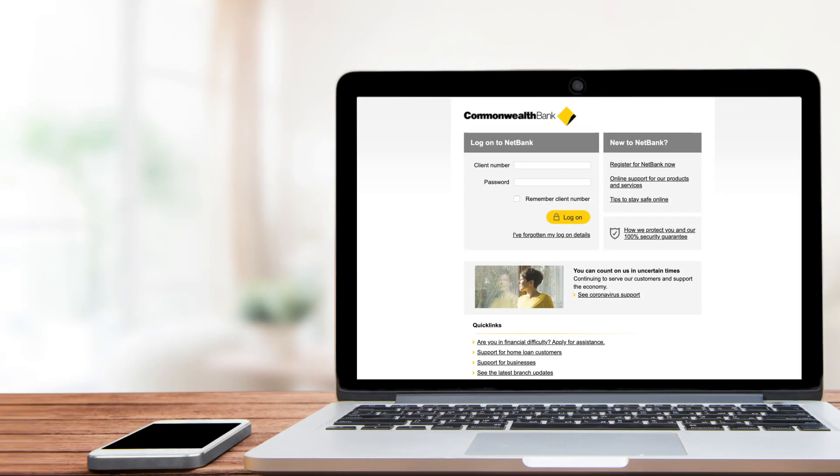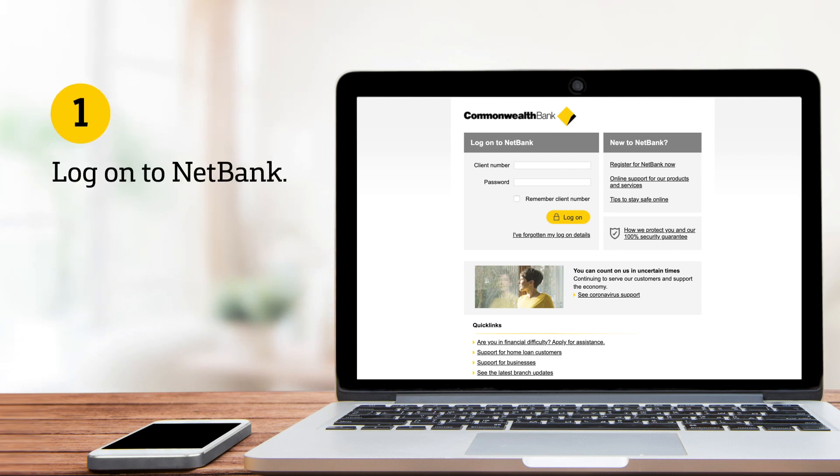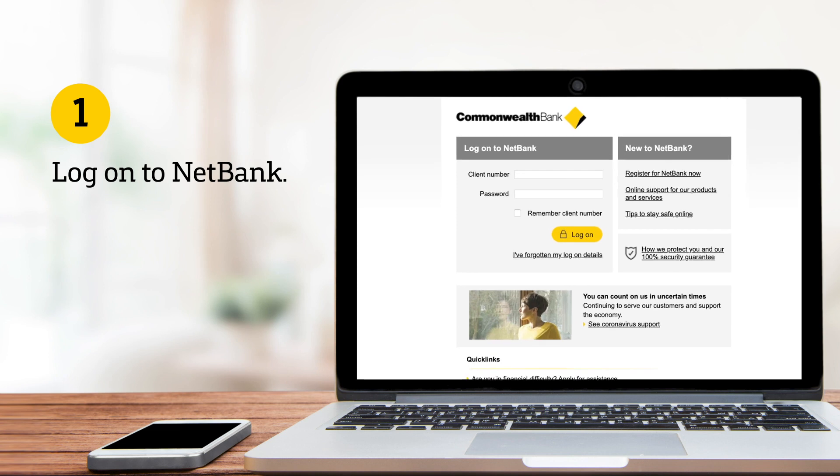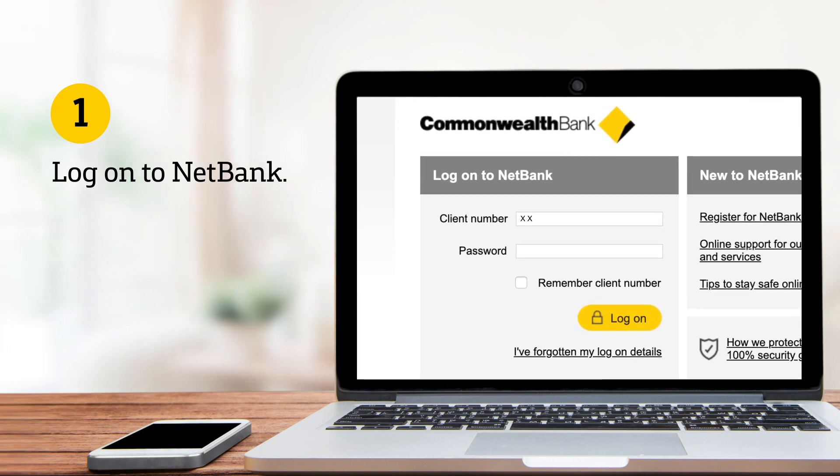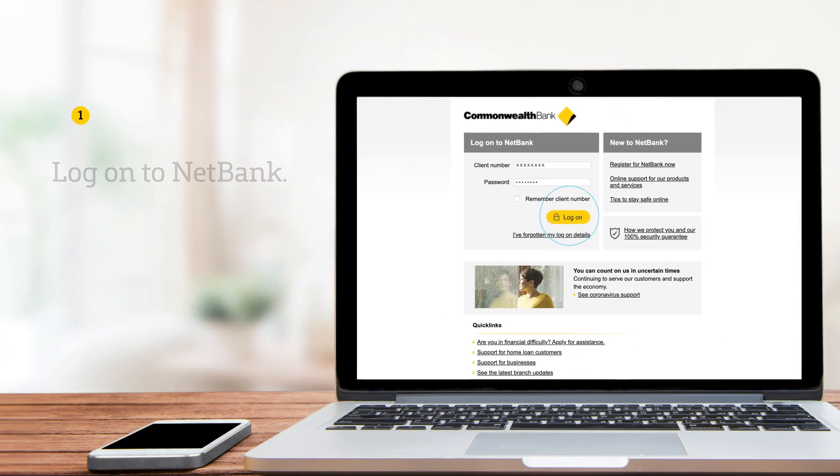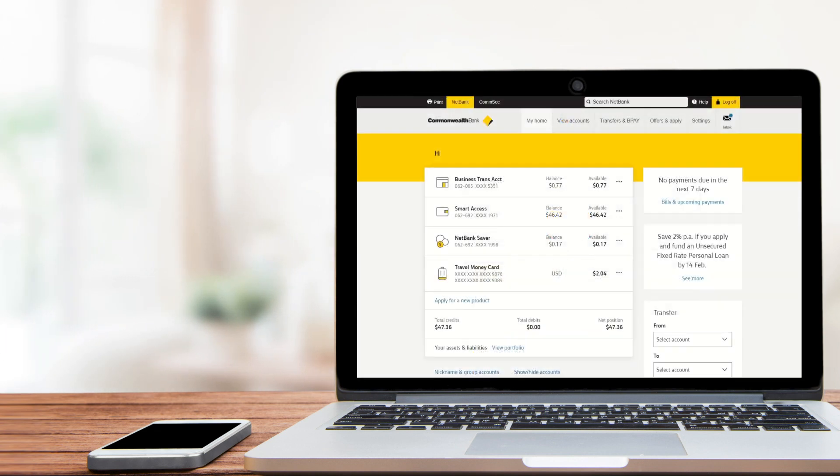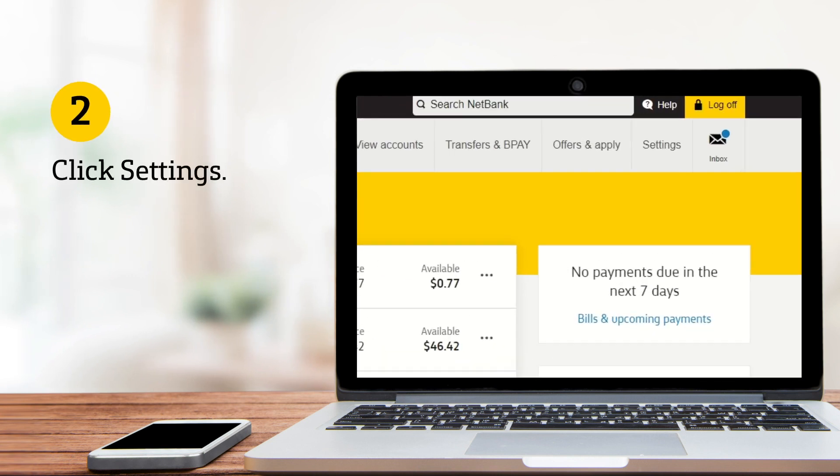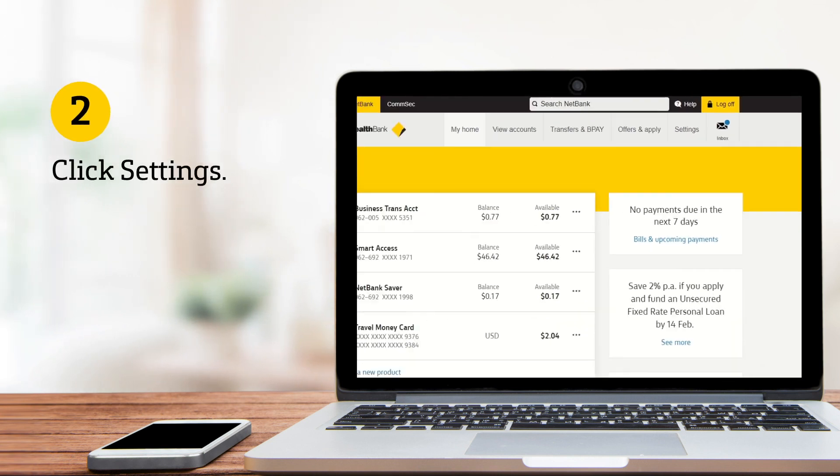You can activate or cancel and replace a card directly in NetBank. Visit netbank.com.au and log on using your NetBank ID and password. Click Settings from the menu at the top of the screen.